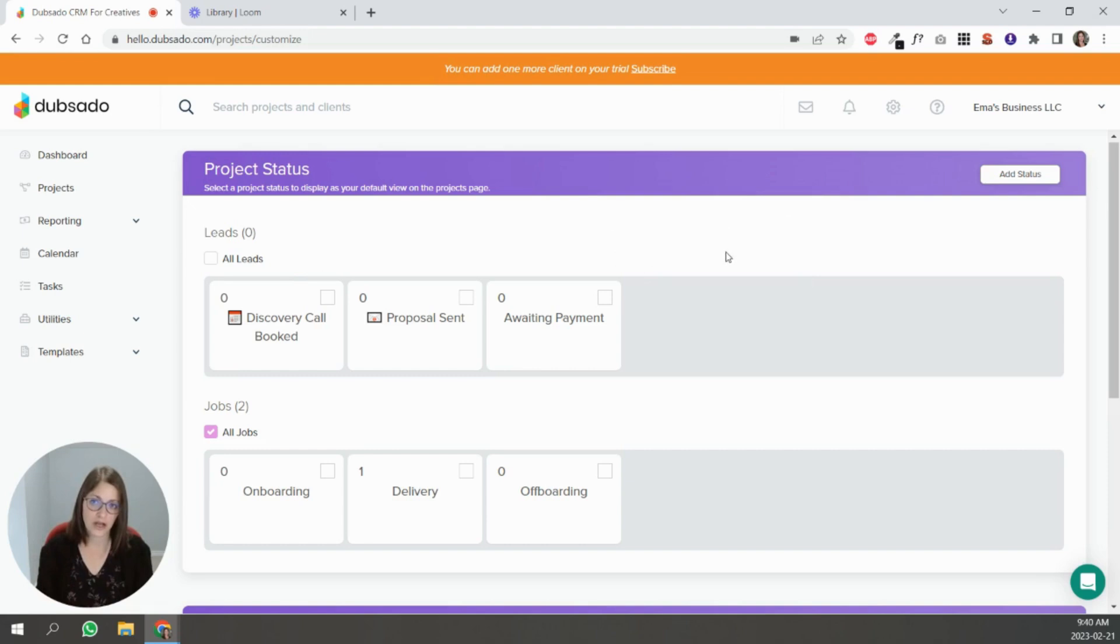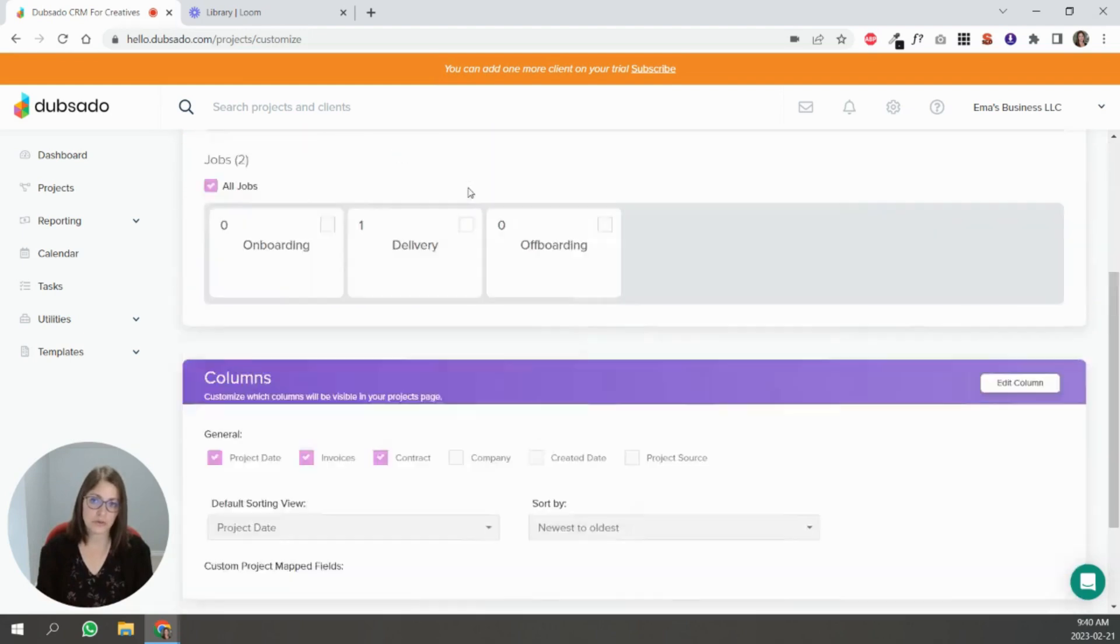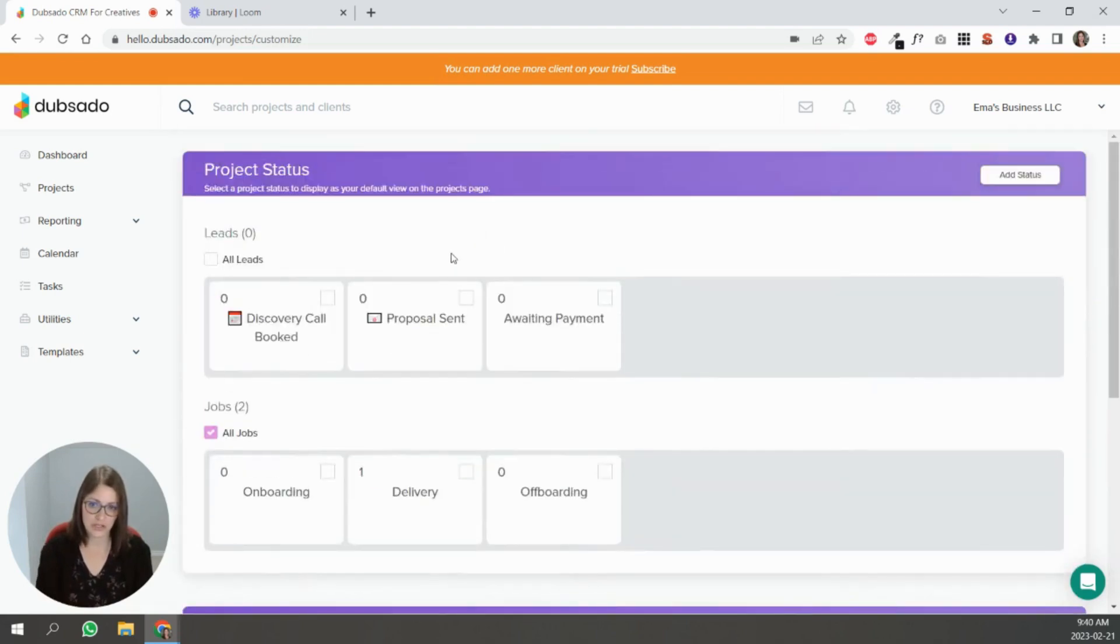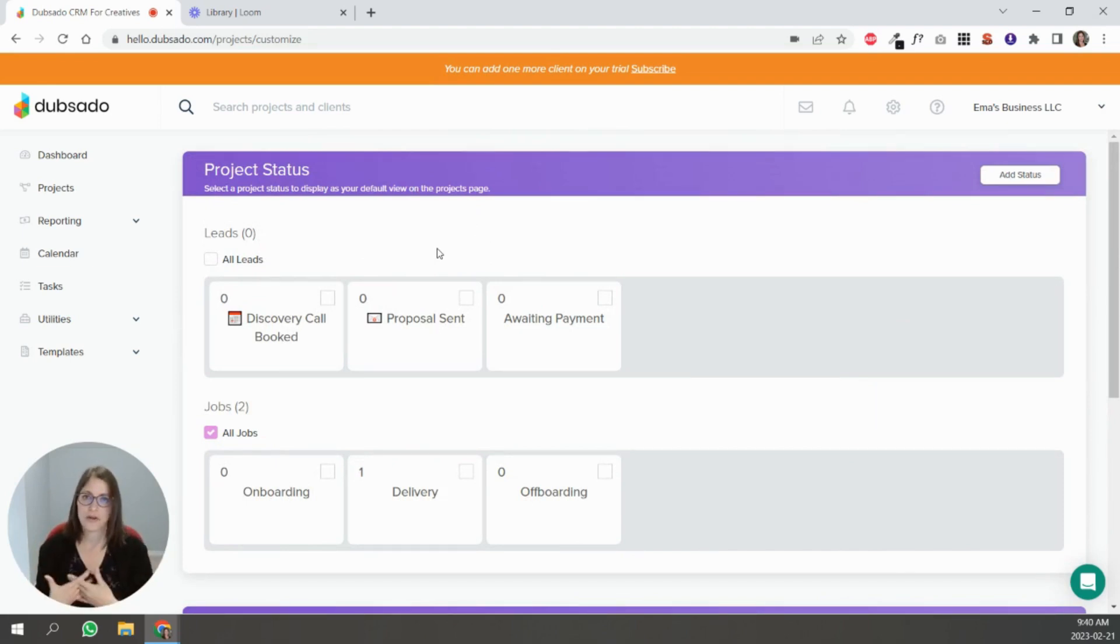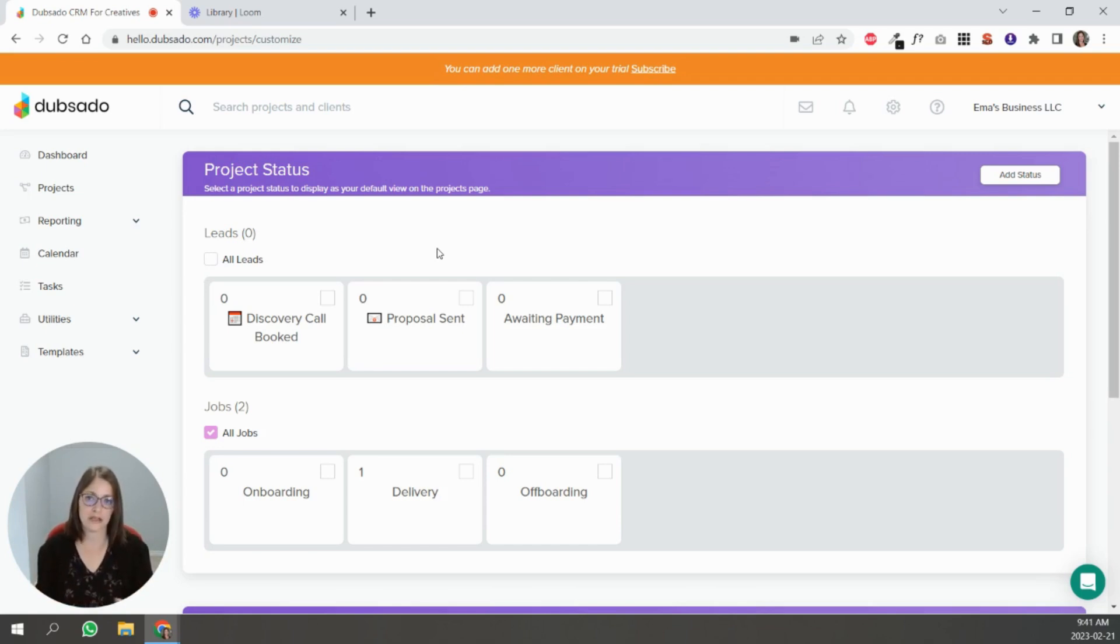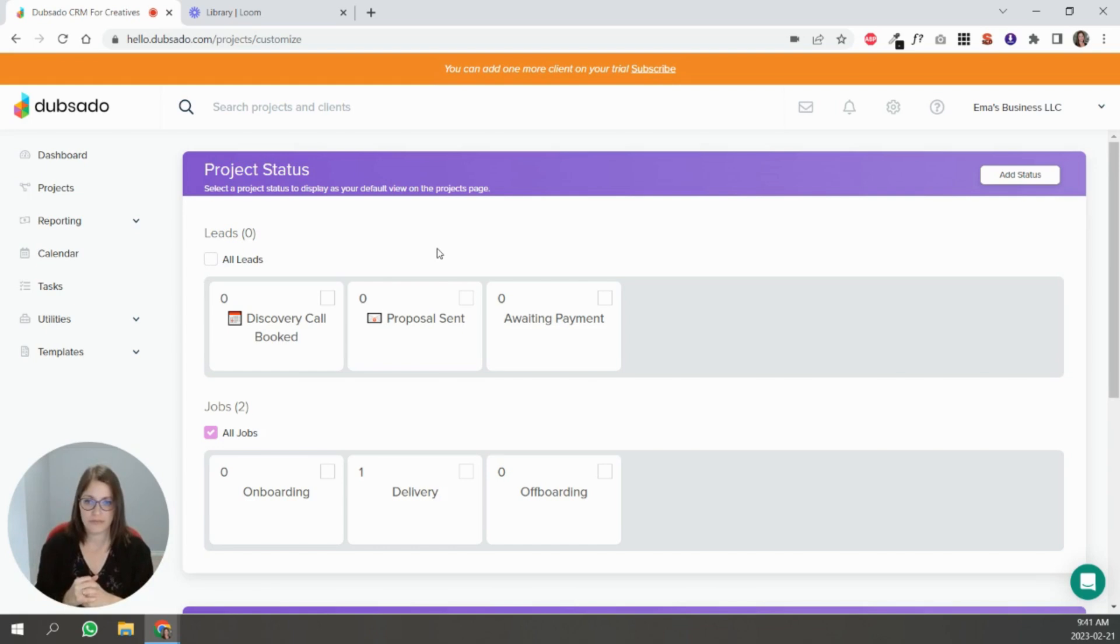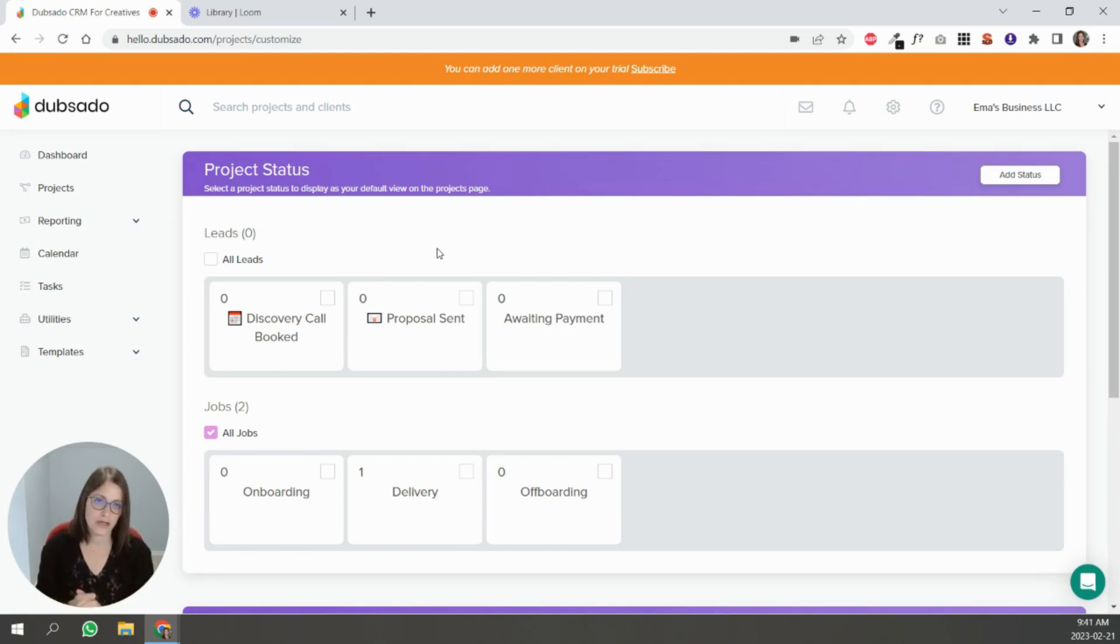Whatever makes sense to you, if you don't want to use them that's fine, they just help me a lot. So that's it for project statuses, you're going to create the different stages that make sense in your client process. You don't want to break it up too much either but you don't want to see necessarily too many people in one grouping.